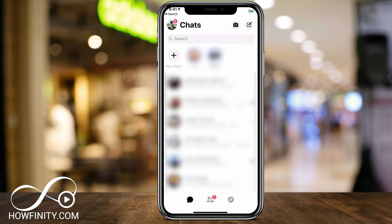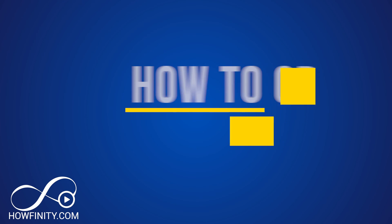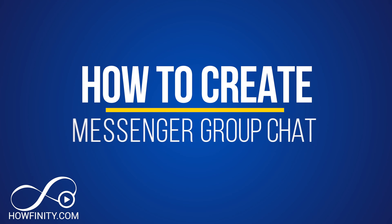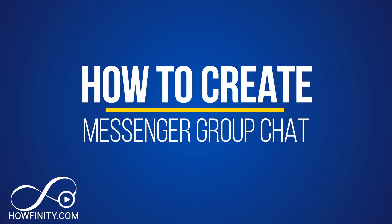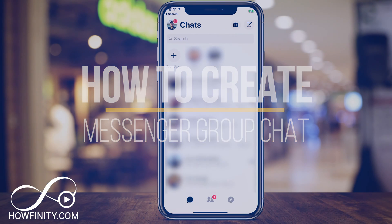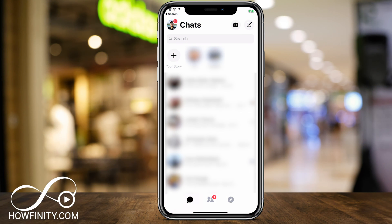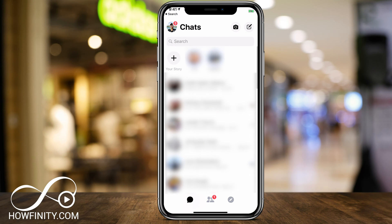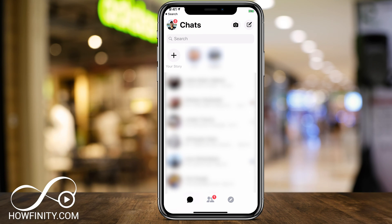Everyone, in today's video I wanted to show you how to create a Facebook Messenger group chat. So jump into your messenger app. I'm on the mobile device on the messenger app and to create a group chat we want to compose a new message.